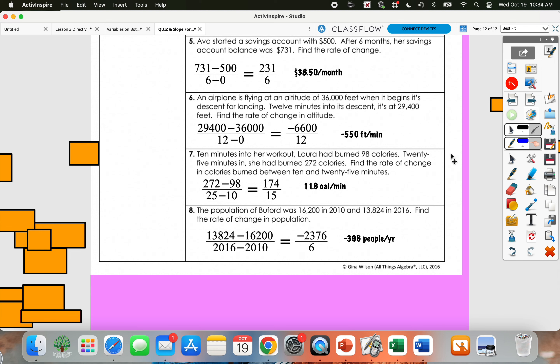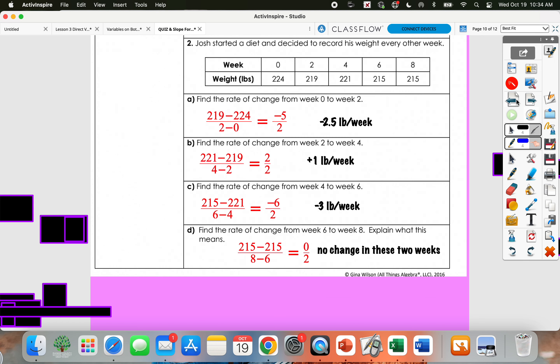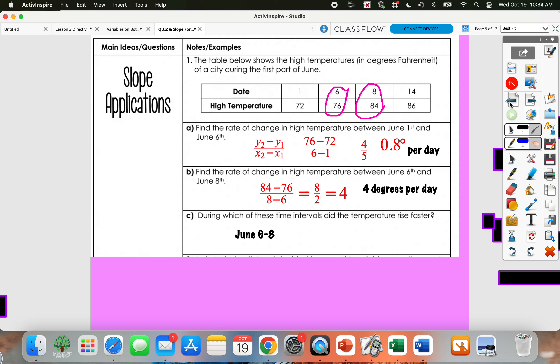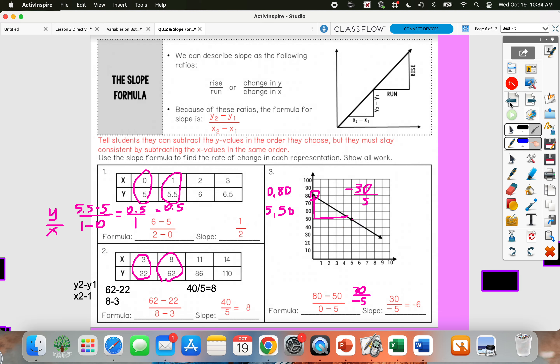Tons of different applications, but in all of them we're subtracting the y values in the numerator and subtracting the x values in the denominator — we're still just using that slope formula every single time. The formula stays the same throughout. If you have questions, please come see me in zero block so we can get those cleared up before we go into the next lesson.